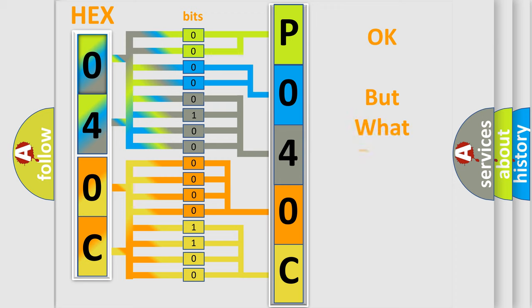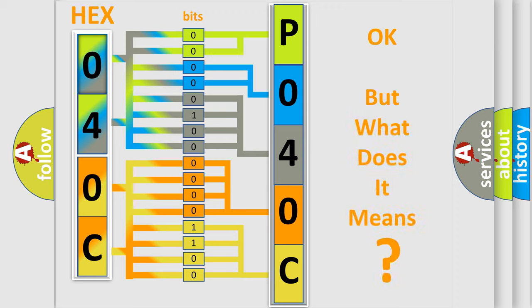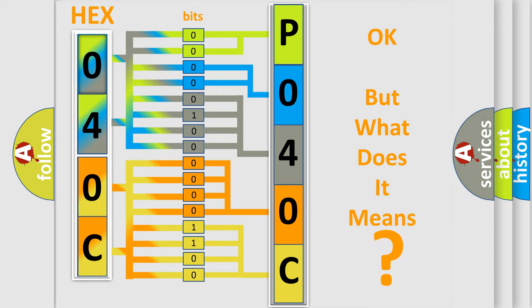The number itself does not make sense to us if we cannot assign information about what it actually expresses. So, what does the diagnostic trouble code P040C interpret specifically for Jeep car manufacturers?